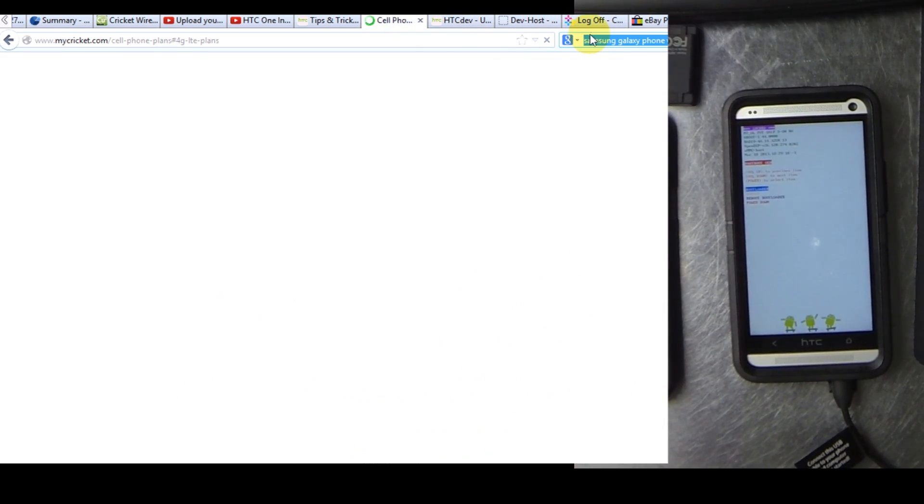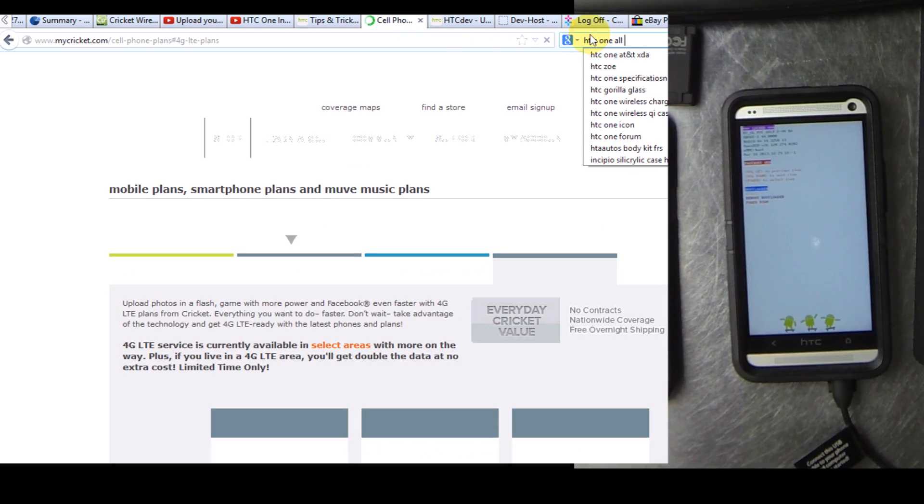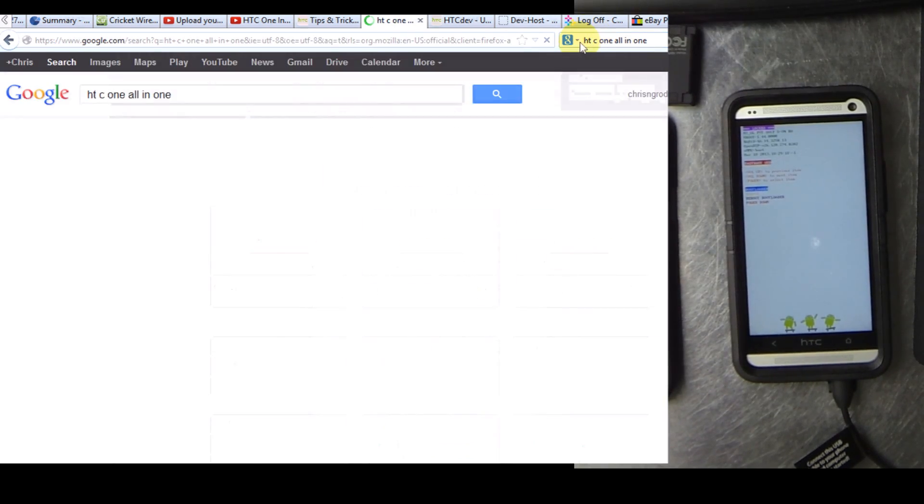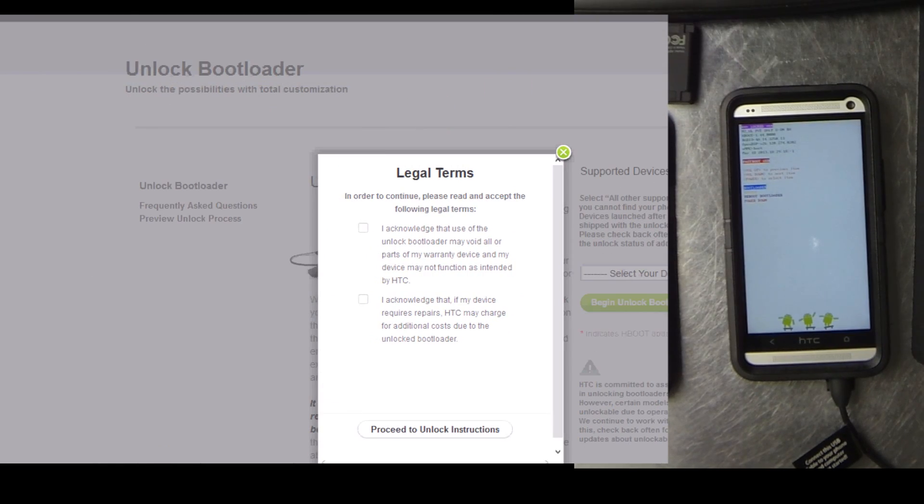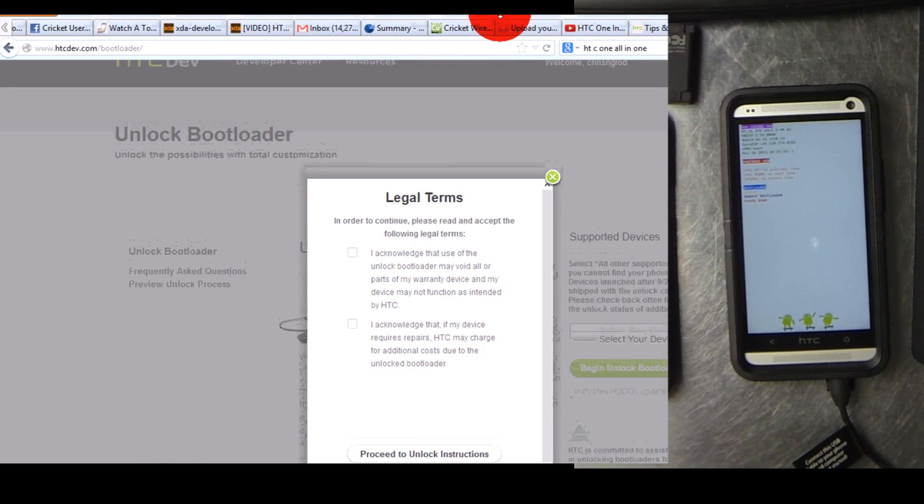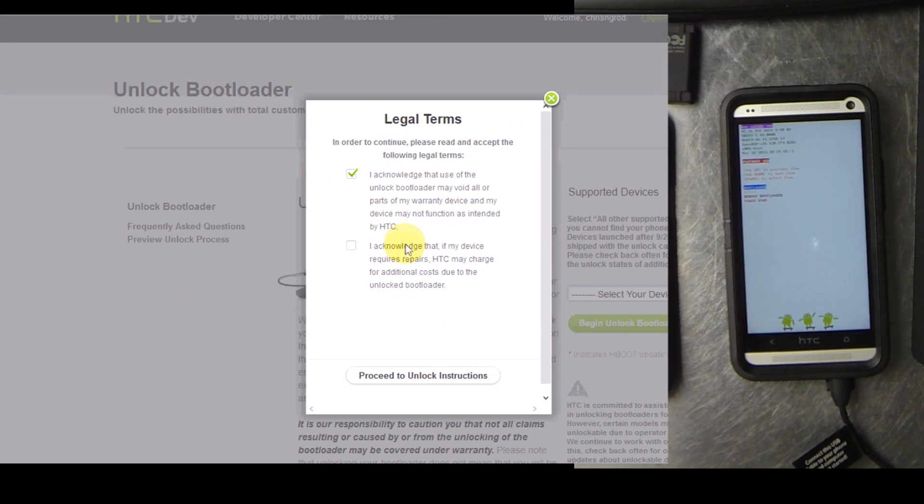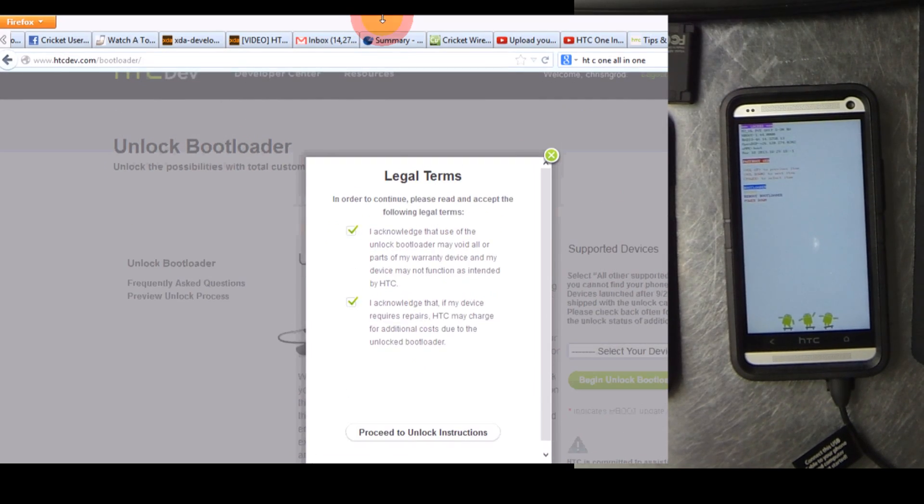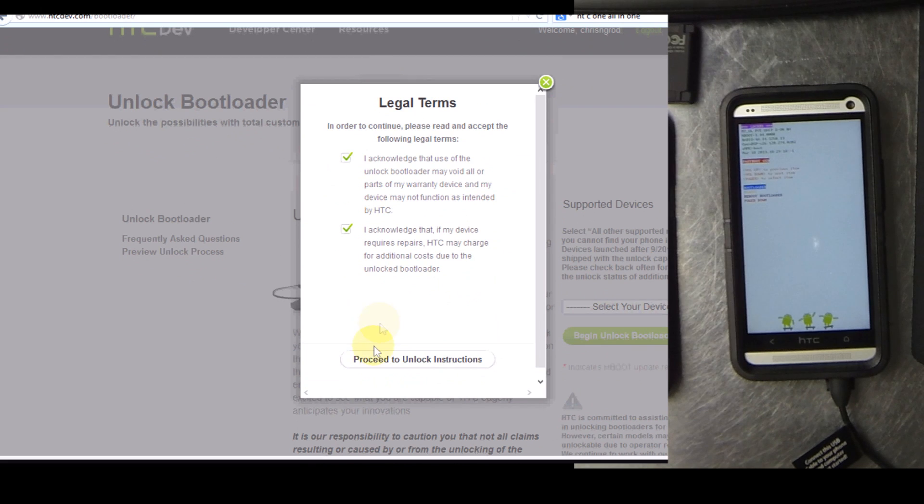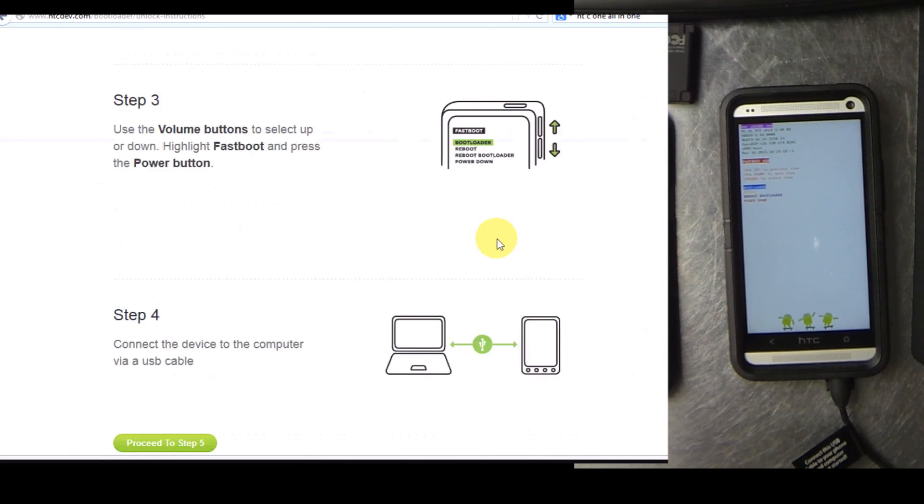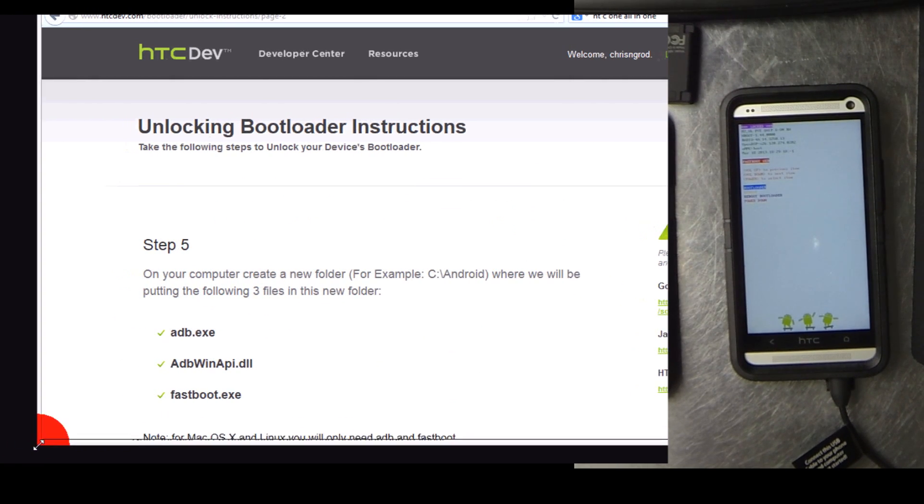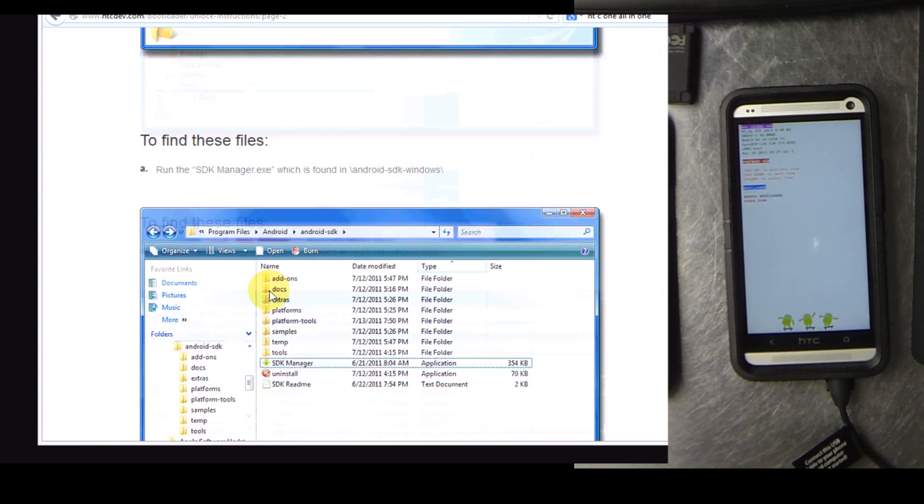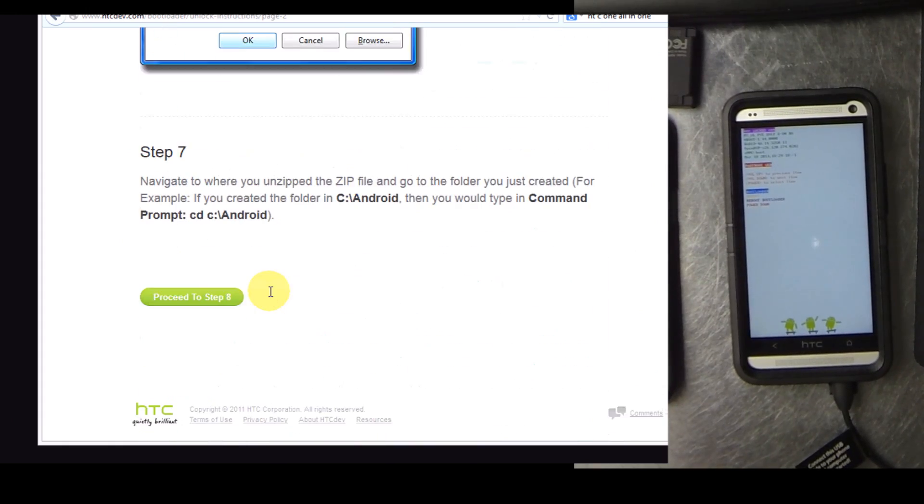It moved me back so I had to choose the phone model again. Right here you've got to go ahead and accept their terms.